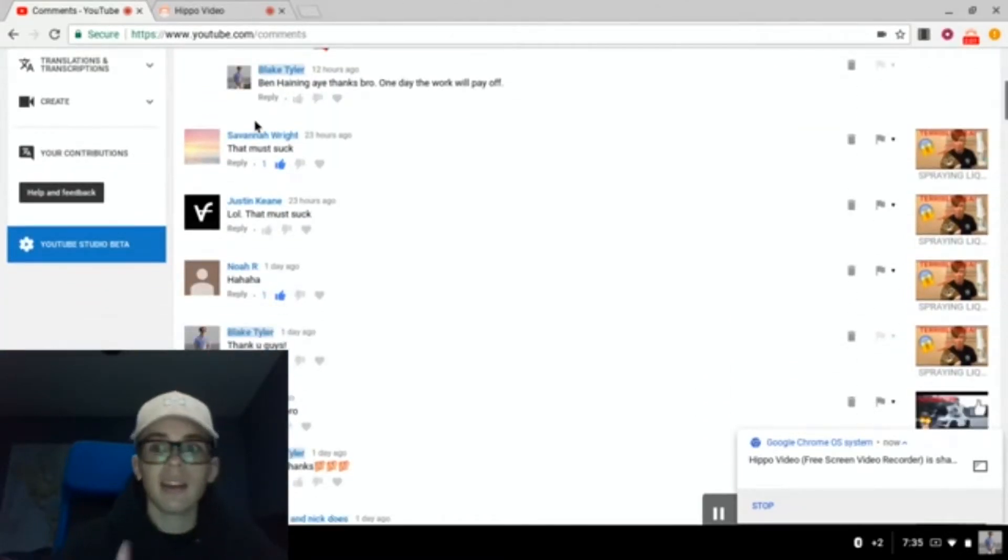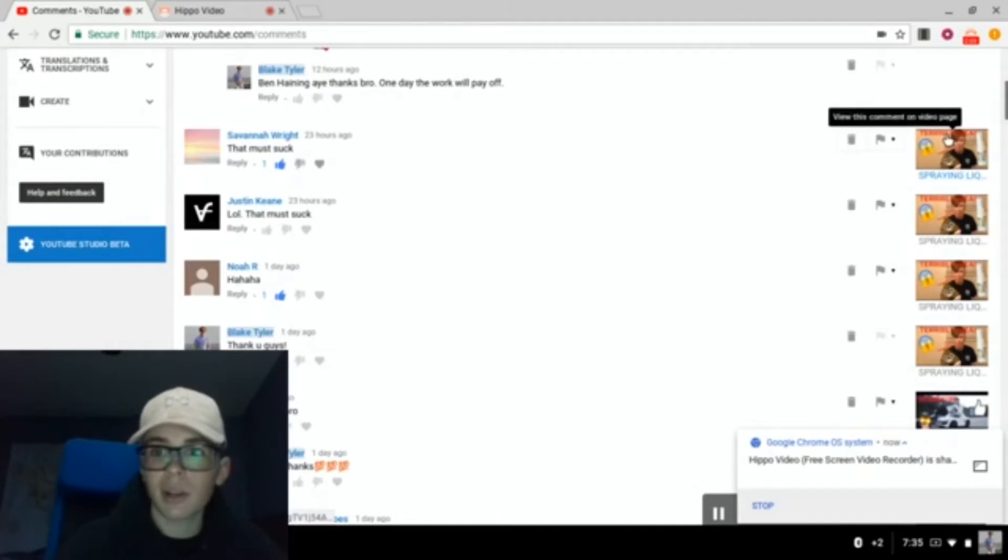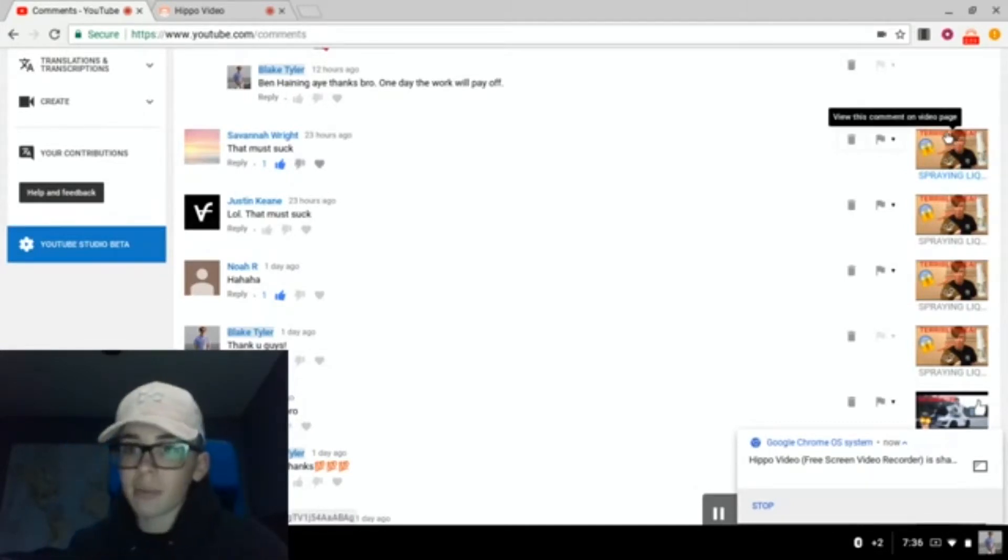Savannah, right, that is right. This video, if you didn't watch it, go check it out. I sprayed liquid acid in my face, it did suck.